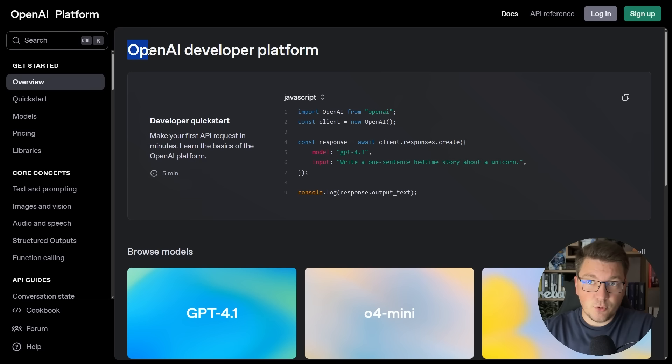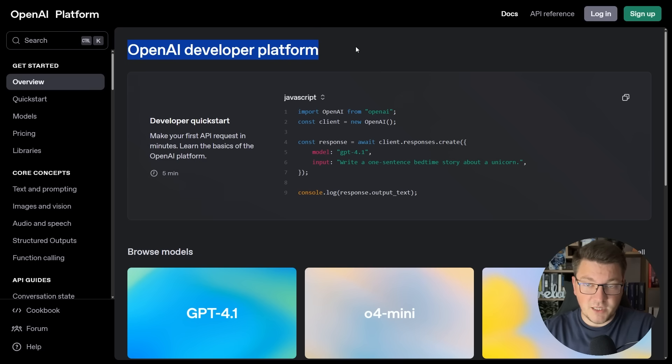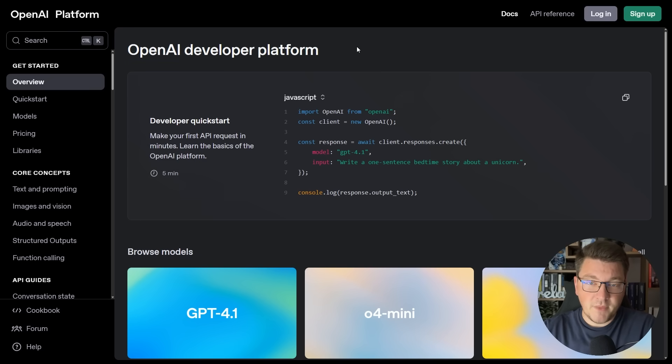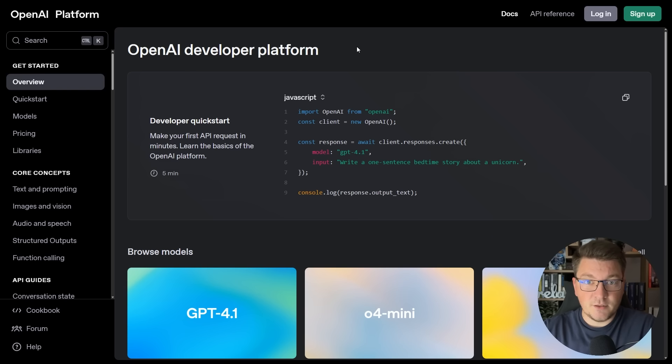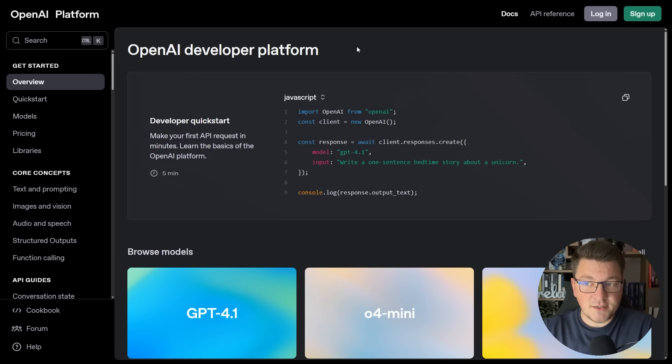First things first, you'll need to head over to the OpenAI developer platform, create an account, and purchase some credits before you can get an OpenAI access key.